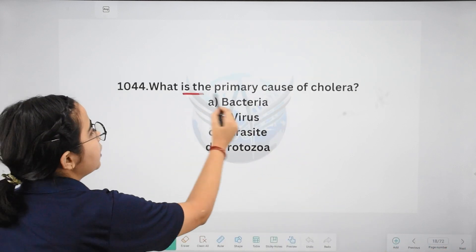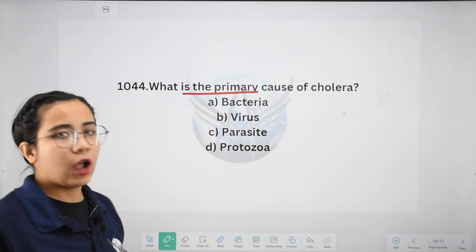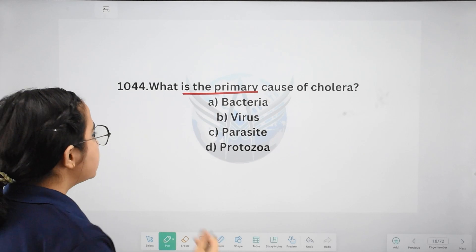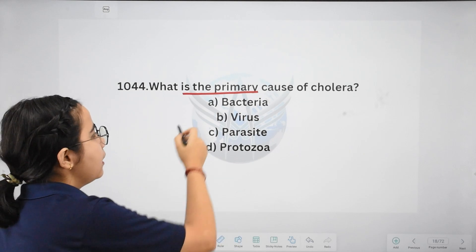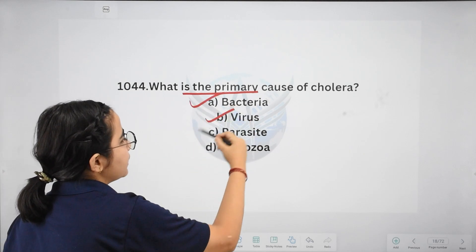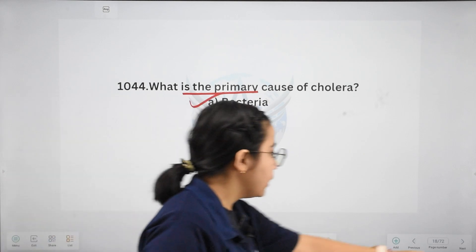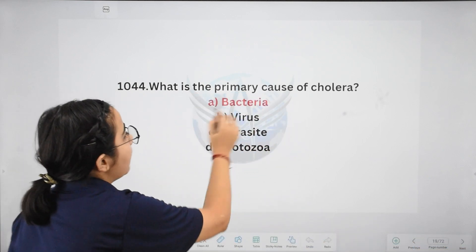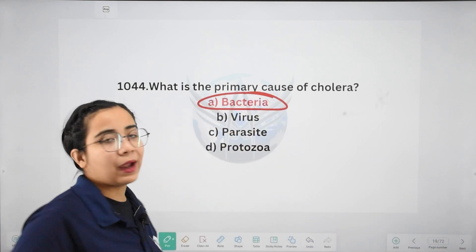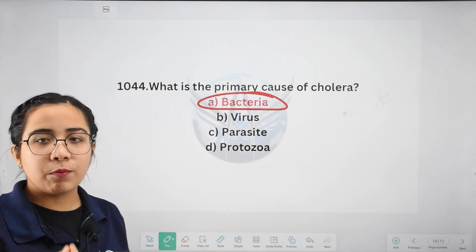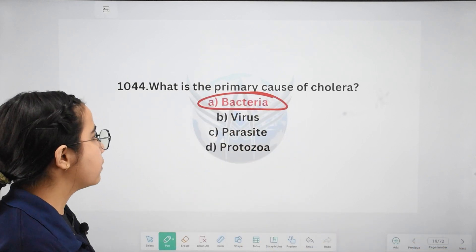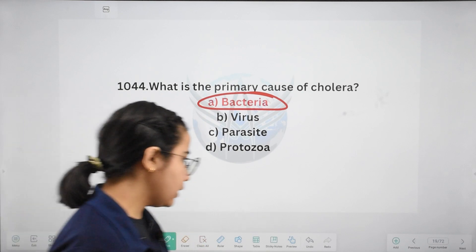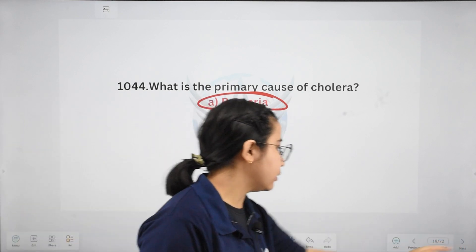Next: what is the primary cause of cholera? Options: bacteria, virus, parasite, or protozoa. The correct answer is bacteria. When water becomes contaminated with the bacteria, drinking that water causes cholera.